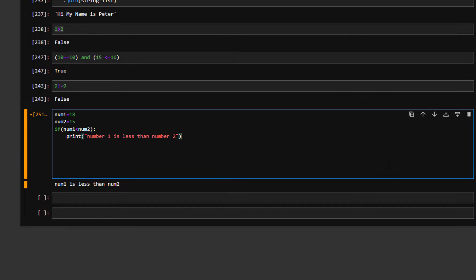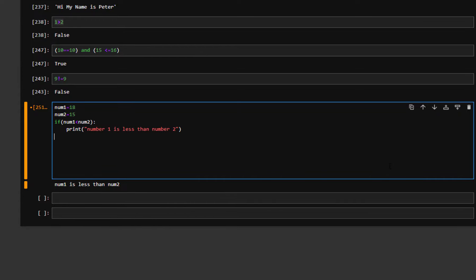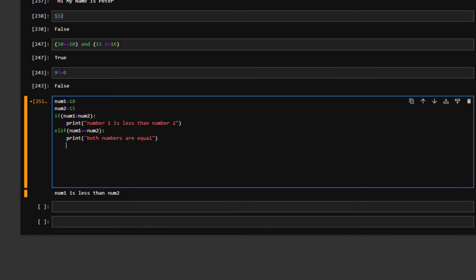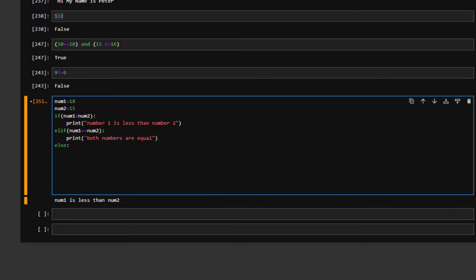We can also use elif with another condition. We say elif num1 is equal to num2, then colon, and print: both numbers are equal. It automatically starts the next line with one tab. And else, if none of the above statements are correct, we print: number one is greater than number two. These are very simple statements just to see how if, elif, and else work.